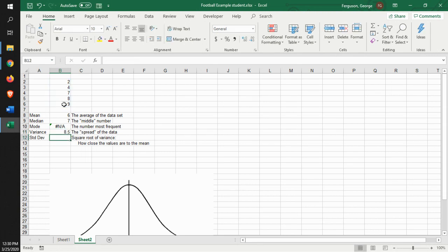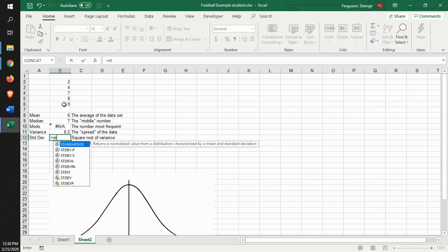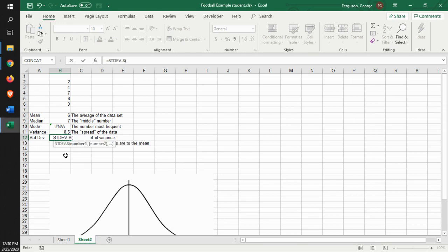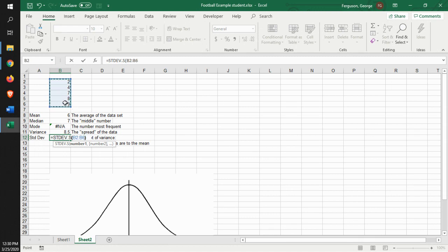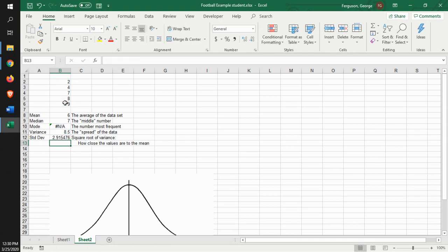And it gives us that variance. We do the same thing with standard deviation. Again, we're looking at standard deviation of a sample. So that would have the S as a part of it. Identify the data. And it gives us that.